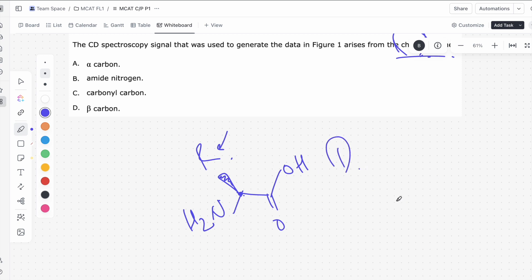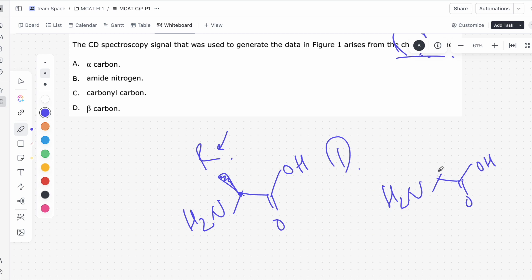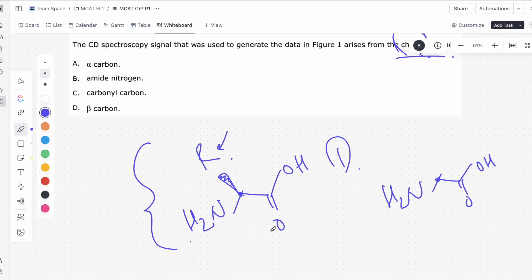Now, there's one exception to this, and that's glycine. Glycine is drawn with two hydrogens because its R group is actually a hydrogen, meaning there aren't four unique groups attached to this carbon — meaning glycine is achiral, not a chiral amino acid. But for the rest of the 19 amino acids, this R group is unique, and therefore there are four unique groups attached to this carbon, making it a chiral center.